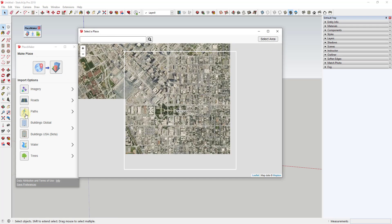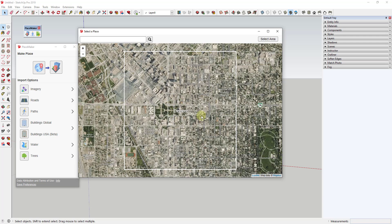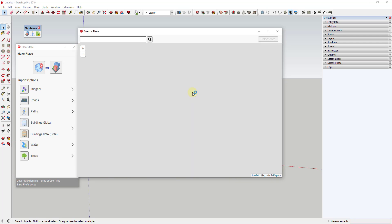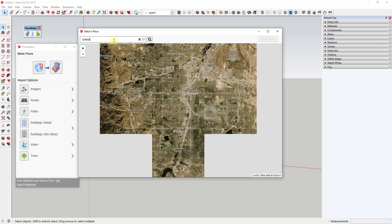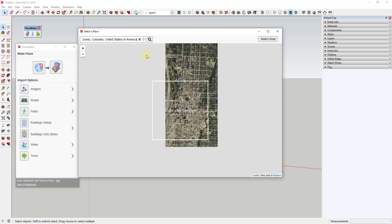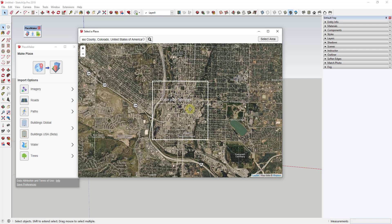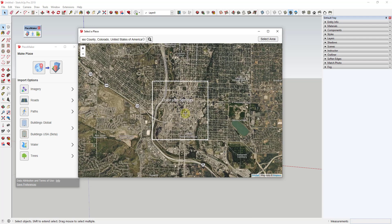The way Placemaker works is you select a location that you want to bring into SketchUp. In this situation, I do Denver a lot. Let's go to Colorado Springs and see what comes in from there. We'll bring in downtown Colorado Springs. I'm really interested to see what comes in.